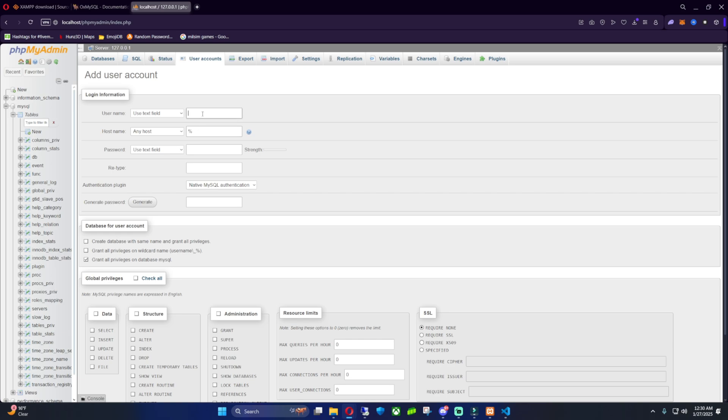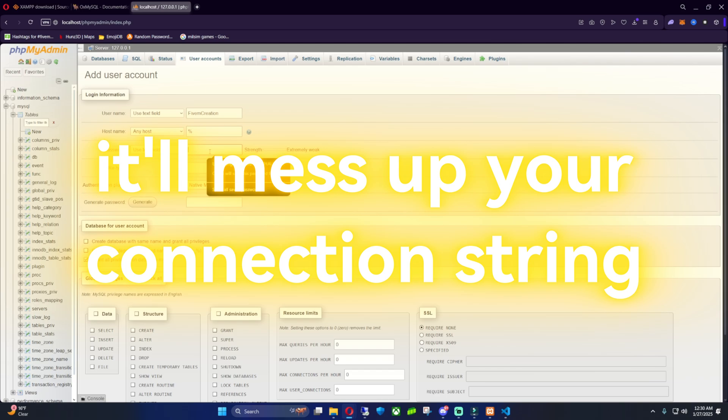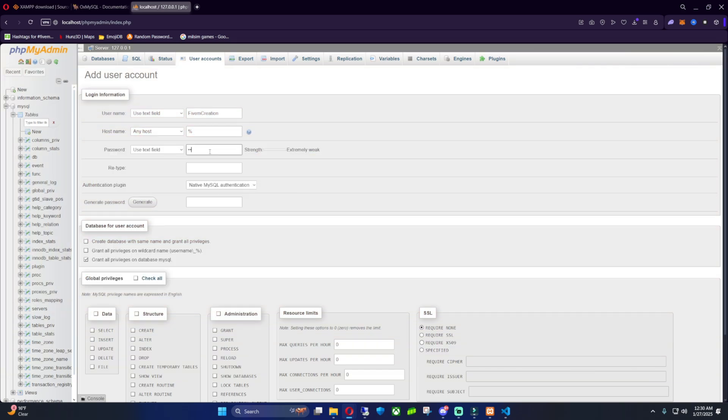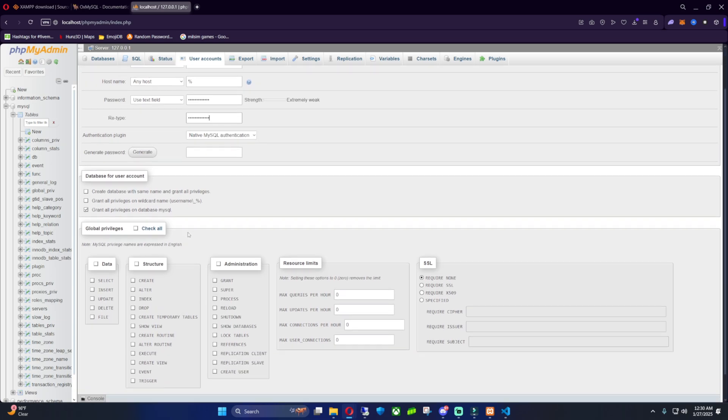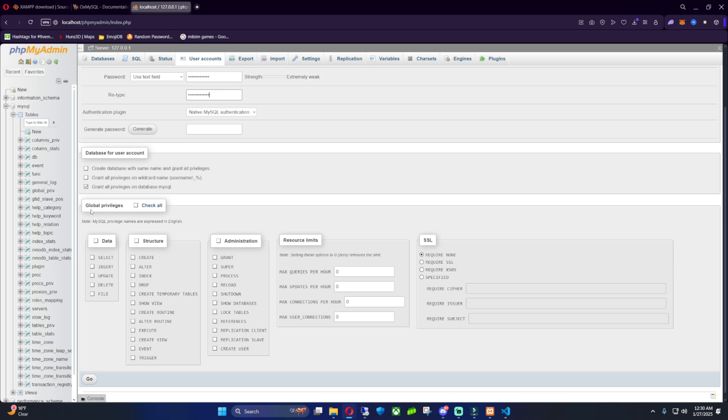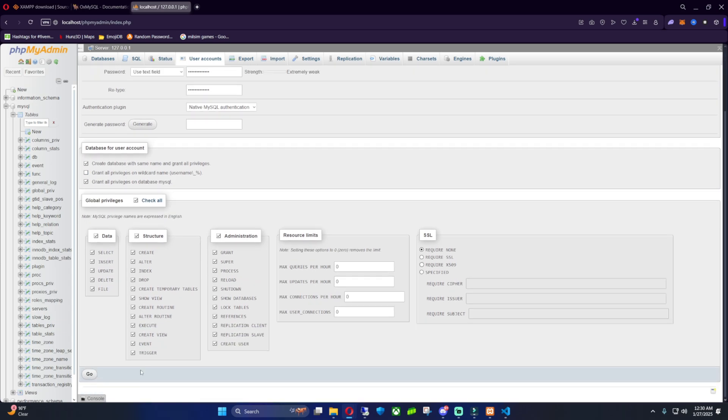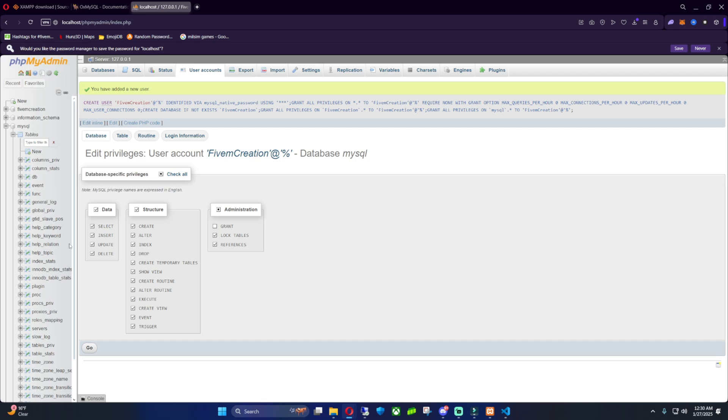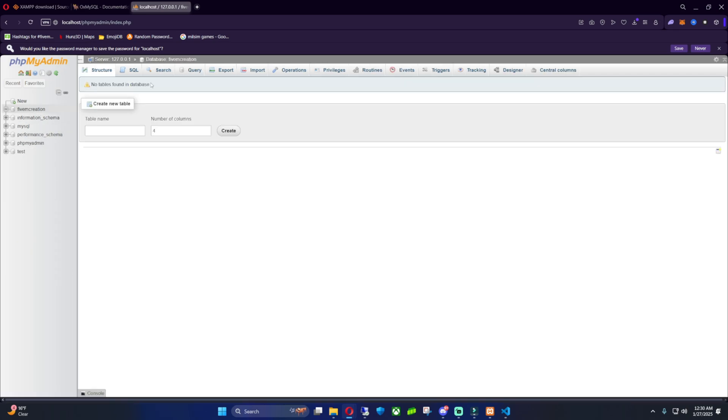Now what do you want to have your username? I'm going to add mine 5M Creation. You can add whatever you want. And then for the password, I'm just going to use the same for now, but you can add it to however you're going to have it. So I'm going to add it 5M. I'm just going to copy my name for the sake of the video. It's going to be extremely weak. Then you just want to go over to where it says Global Privileges and hit Check All. And then create a database with the same name and generate all privileges. Then you want to scroll down and press Go. And boom, that should create us a database.